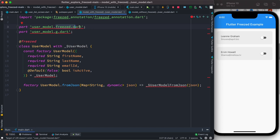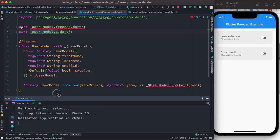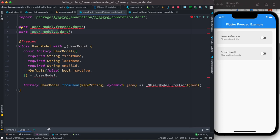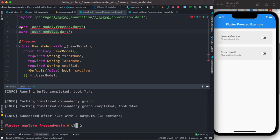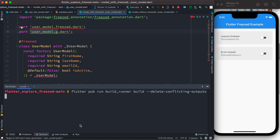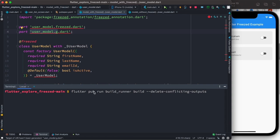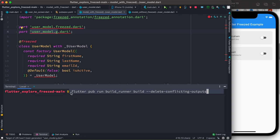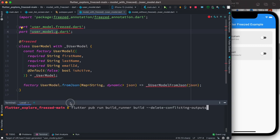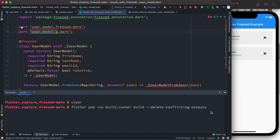To generate those files, go to your terminal and run this command: 'flutter pub run build_runner build --delete-conflicting-outputs'. Once you run this command it will auto-generate those two files and the errors will be gone. Let's go ahead and run it.